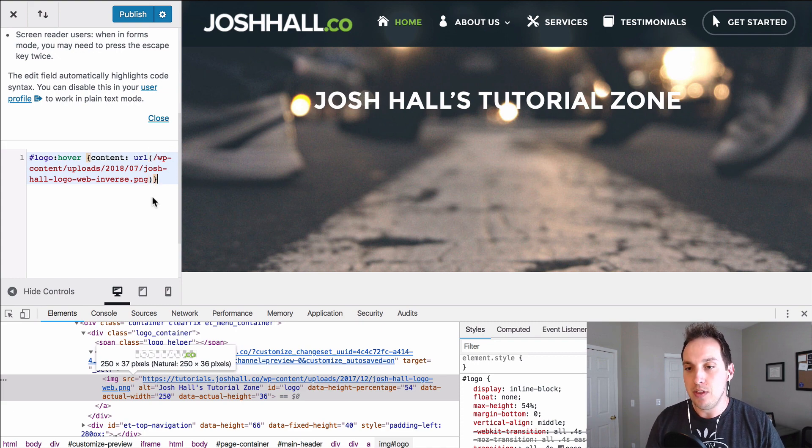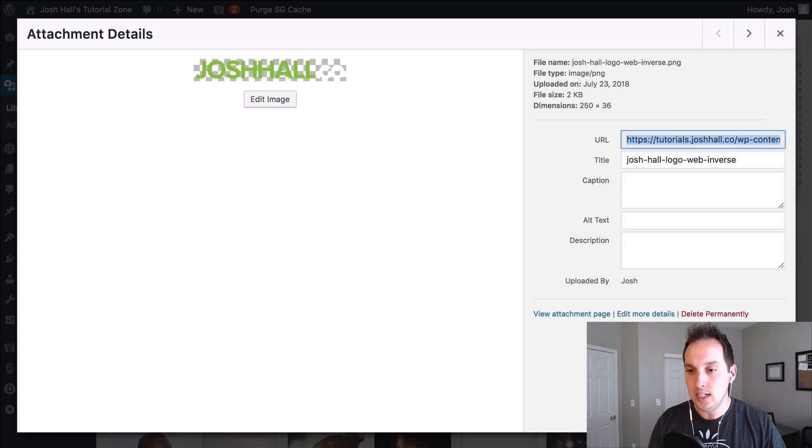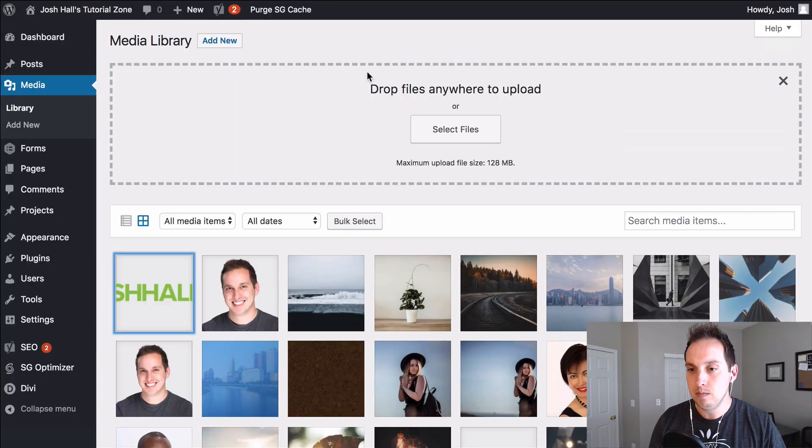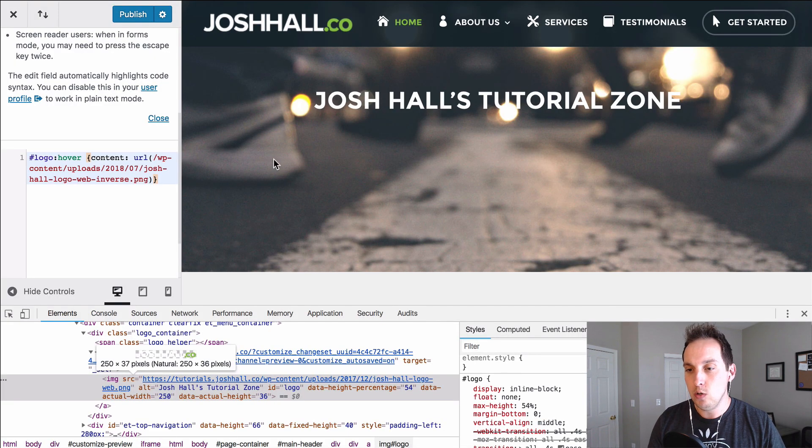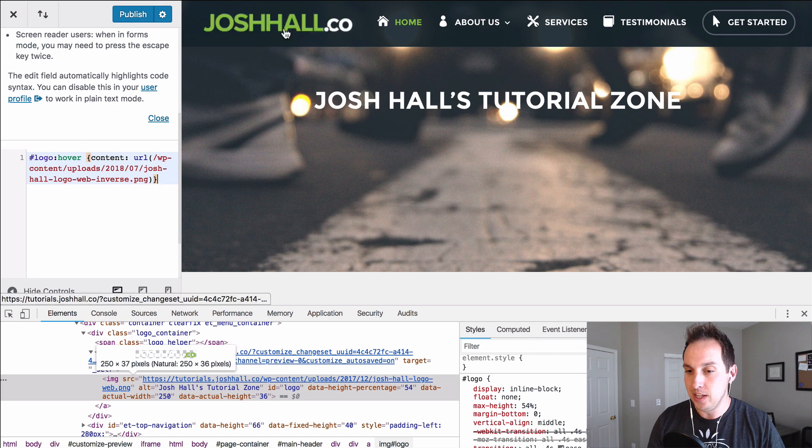Now with that put in there we've got the secondary logo in our media gallery here. When we scroll over this it should work. And there we go. Easy peasy.